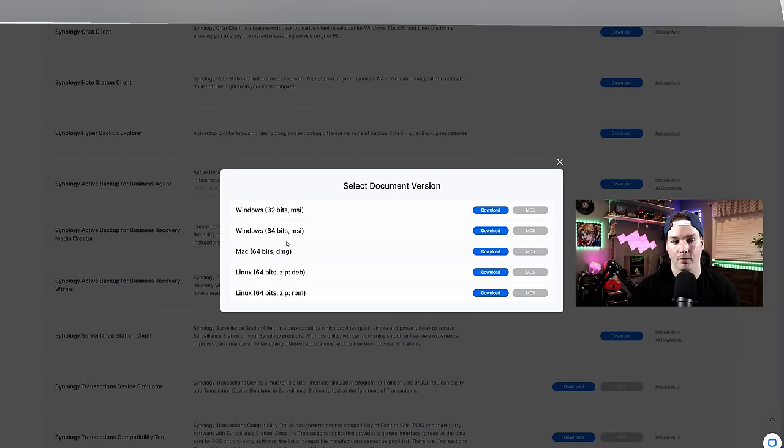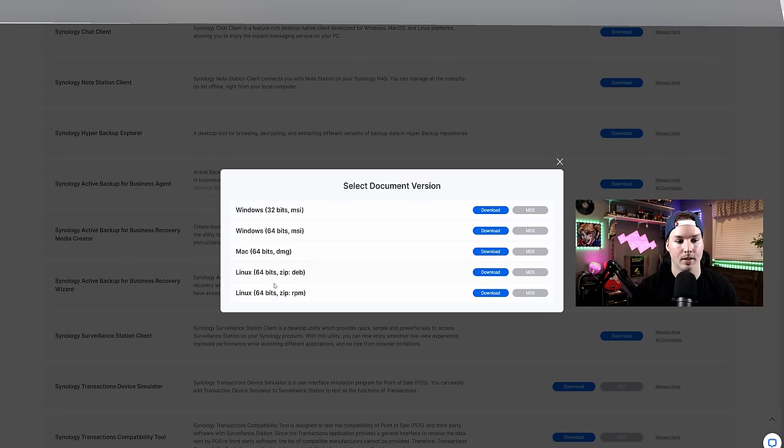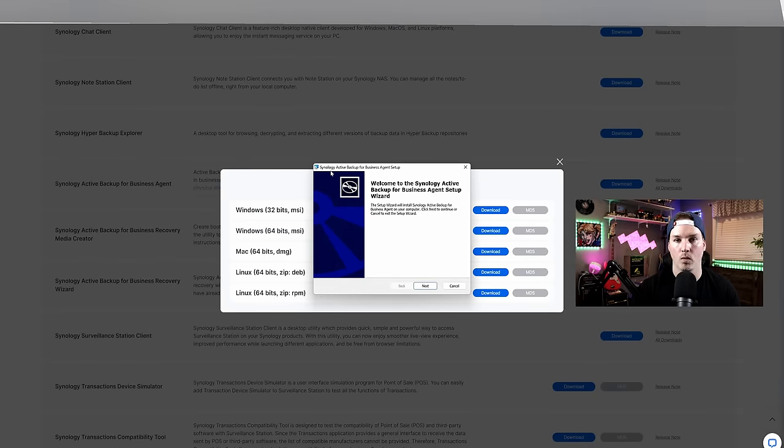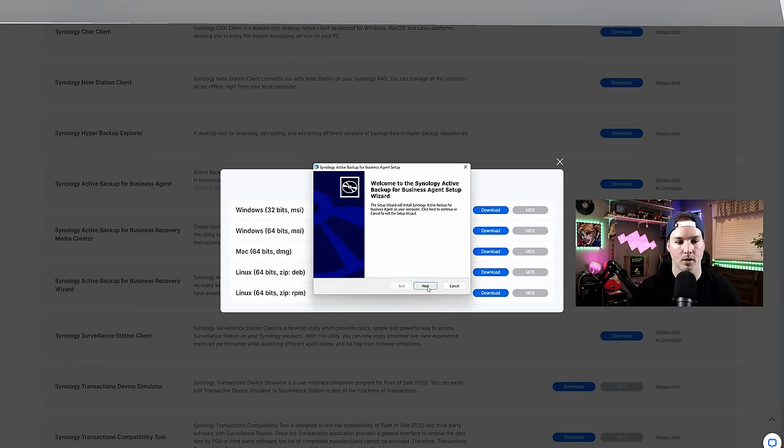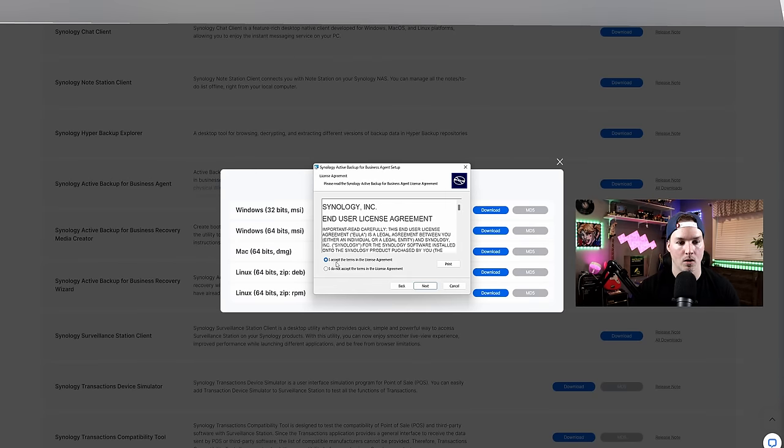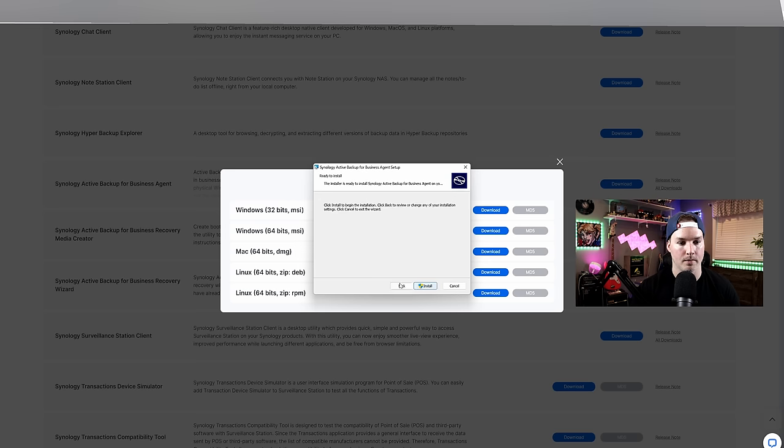We're gonna select a version. So we have Windows 32-bit, 64, and then we have Mac, we have Linux, and then we have another Linux. Mine is a Windows 64. We now have the Synology Active Backup for Business Agent setup. I'm just gonna press next. We're gonna accept the term license agreement, and then I'm gonna press install.